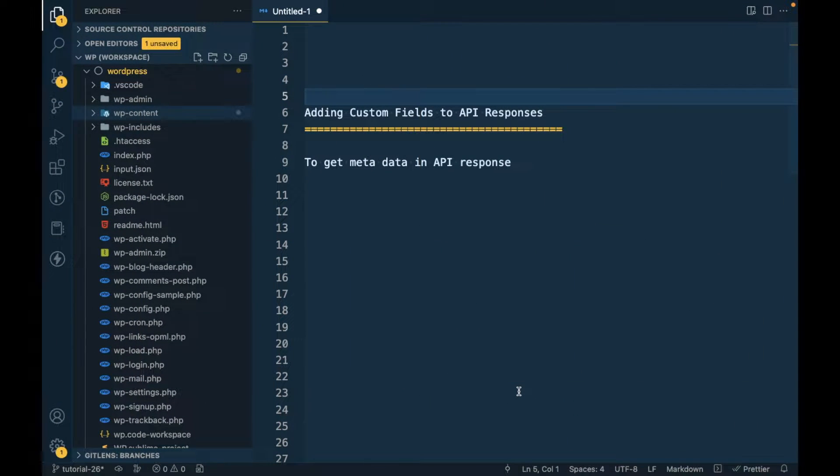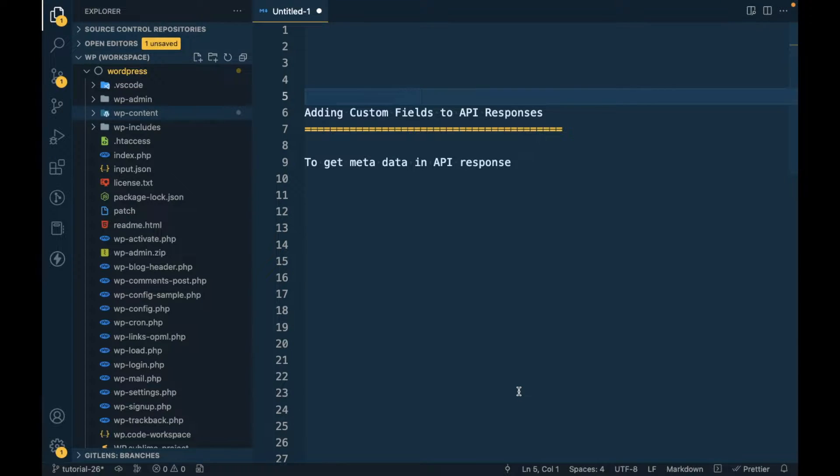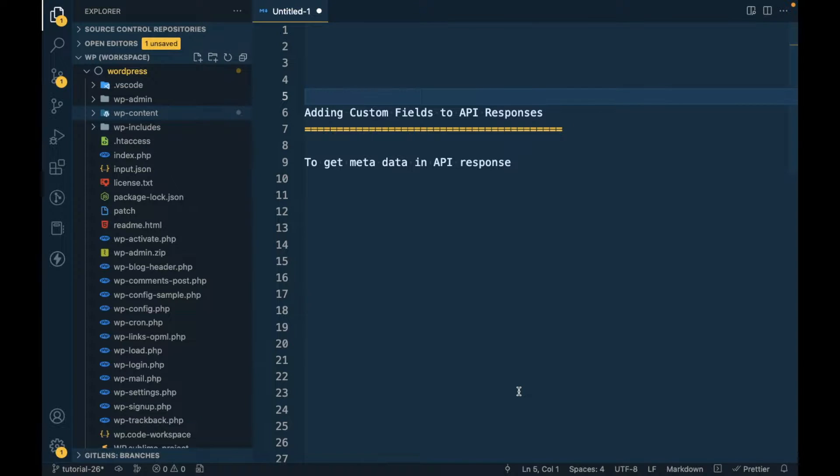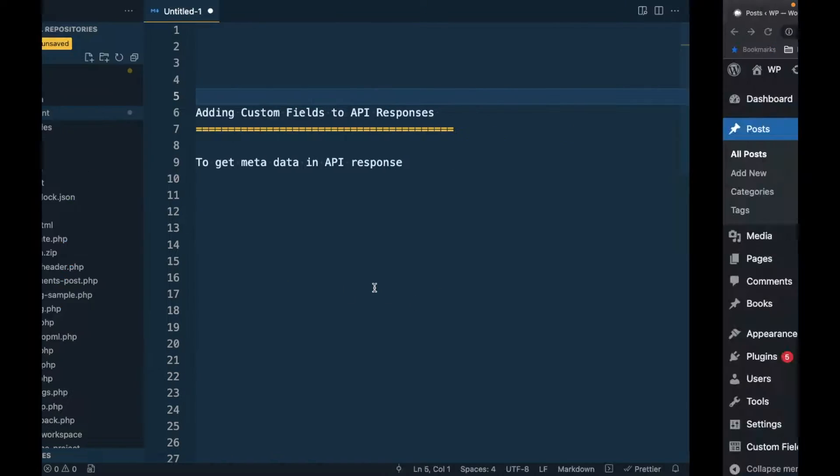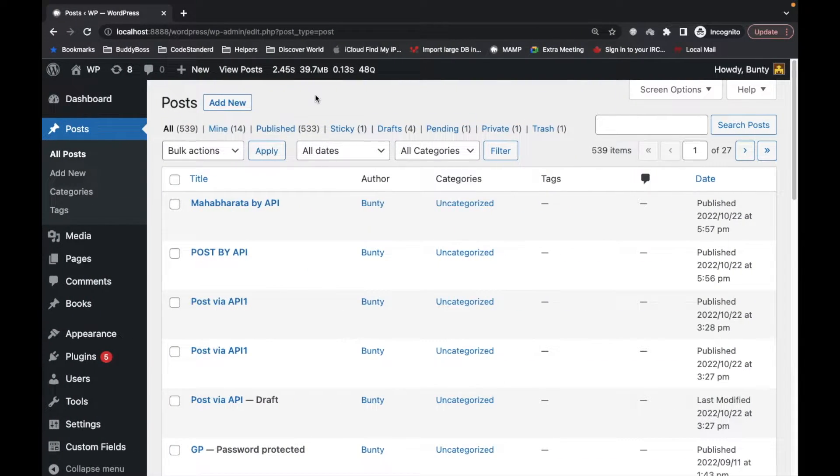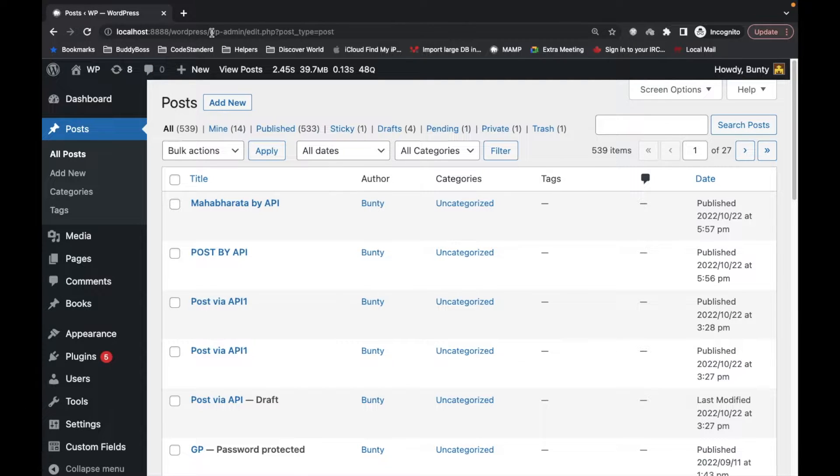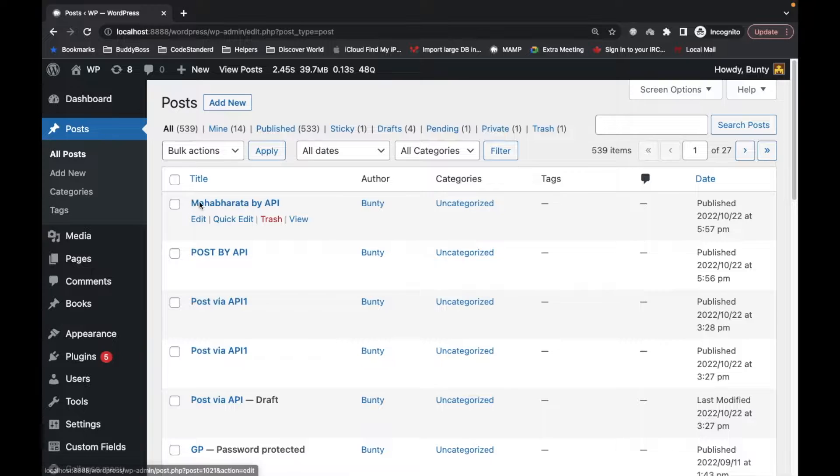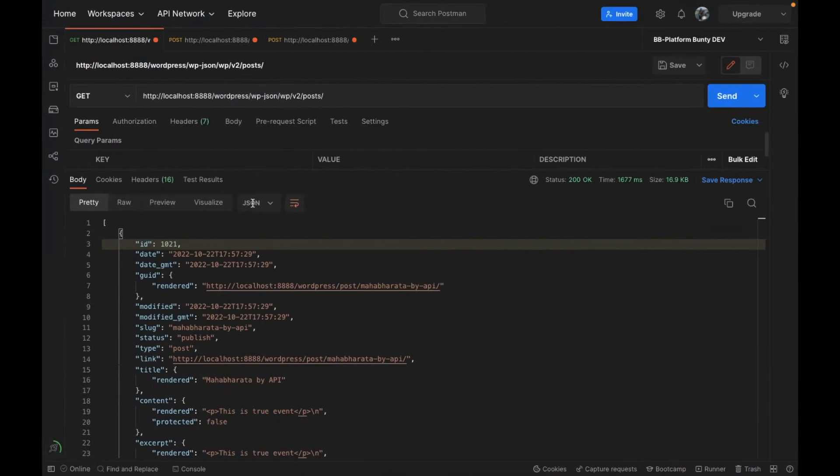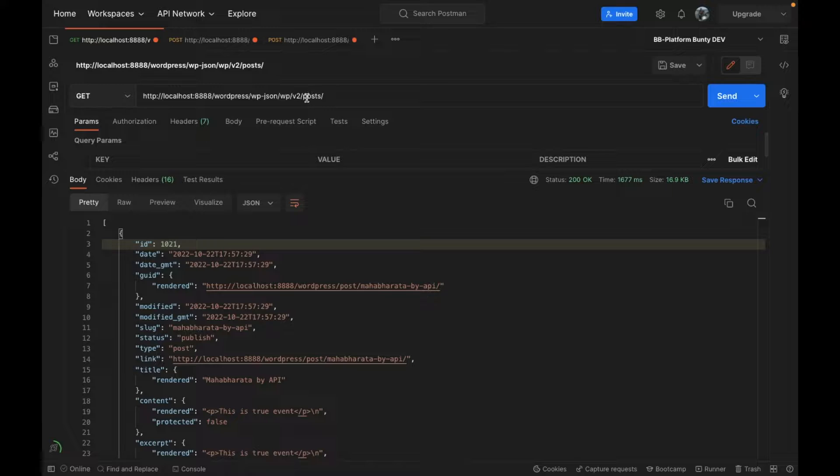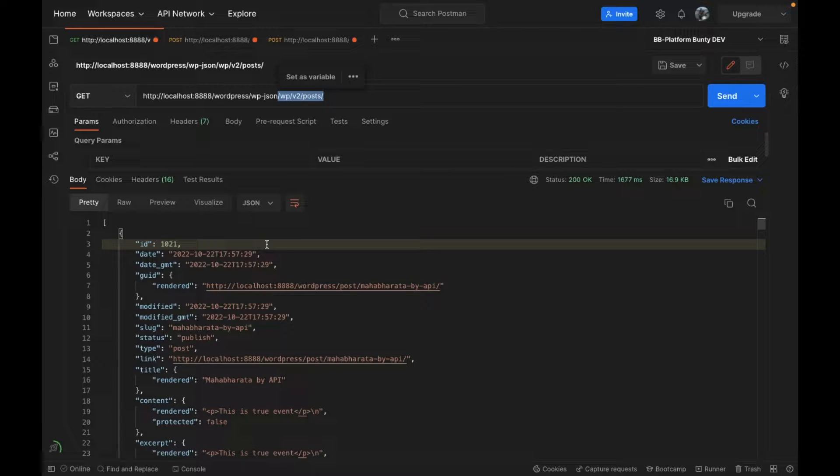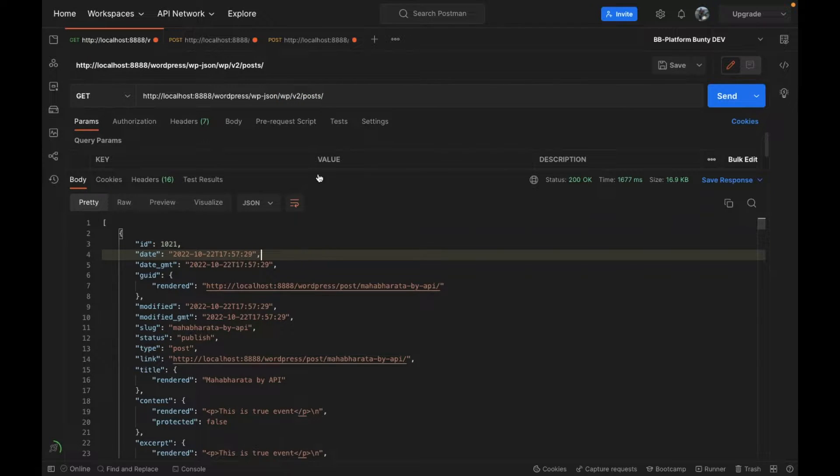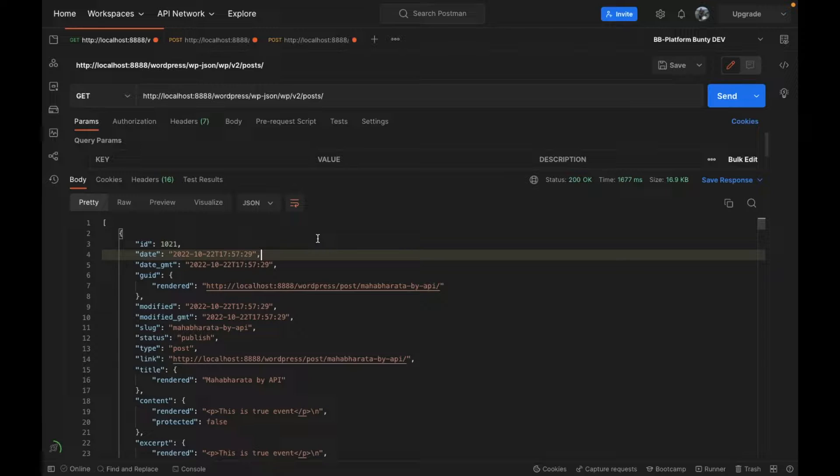Hello WordPress nerds, in this video we are going to talk about adding custom fields to API response. Let me show you one thing - this is my local site and this is the list of my posts, and this is the API to list all posts which I already showed in my previous videos.